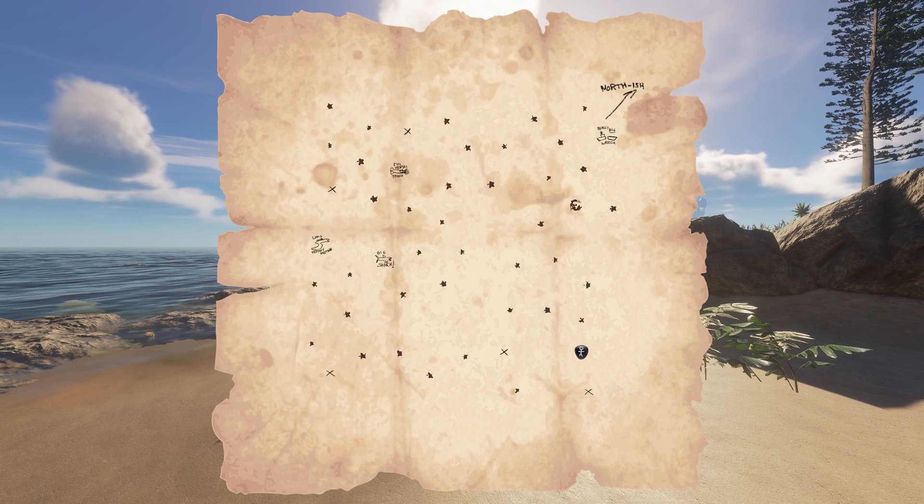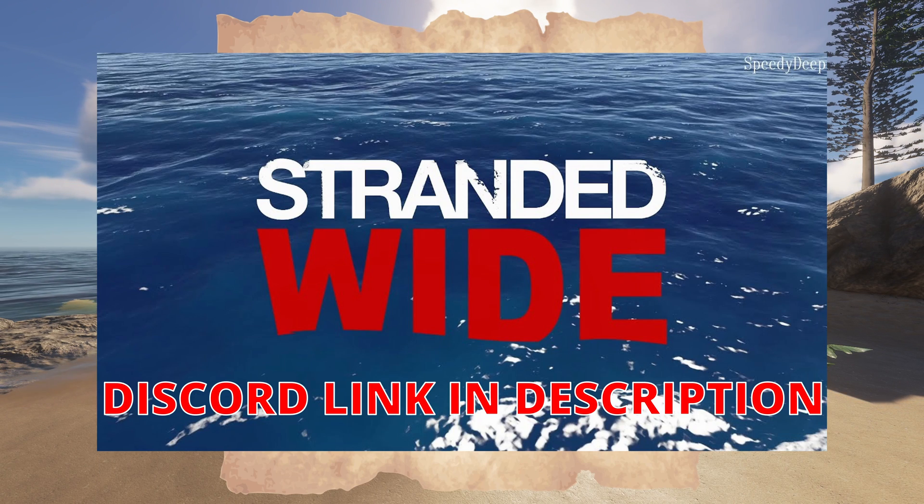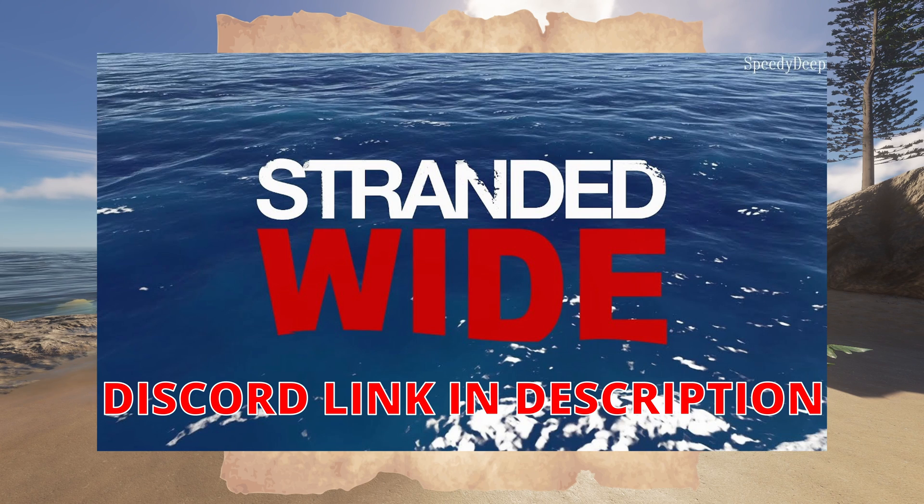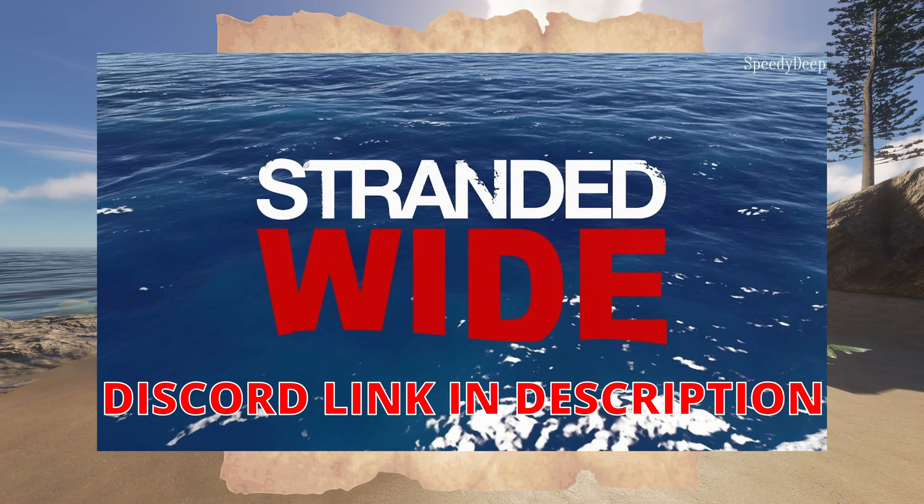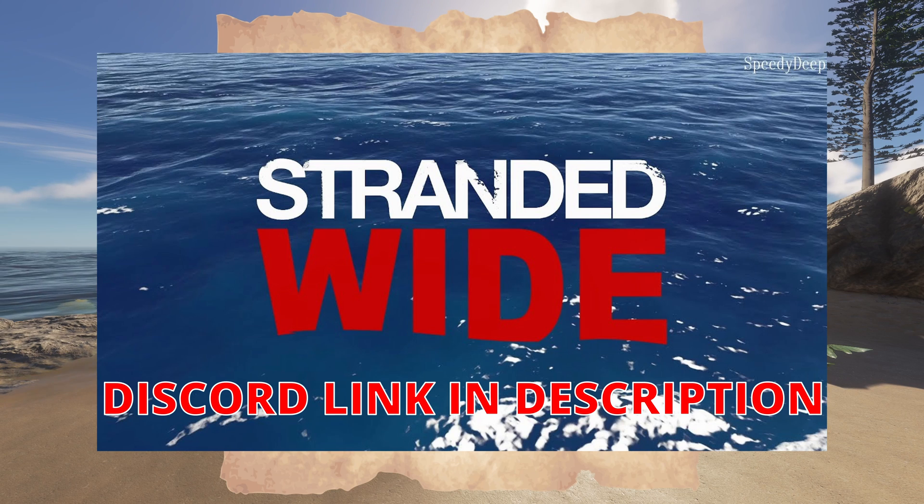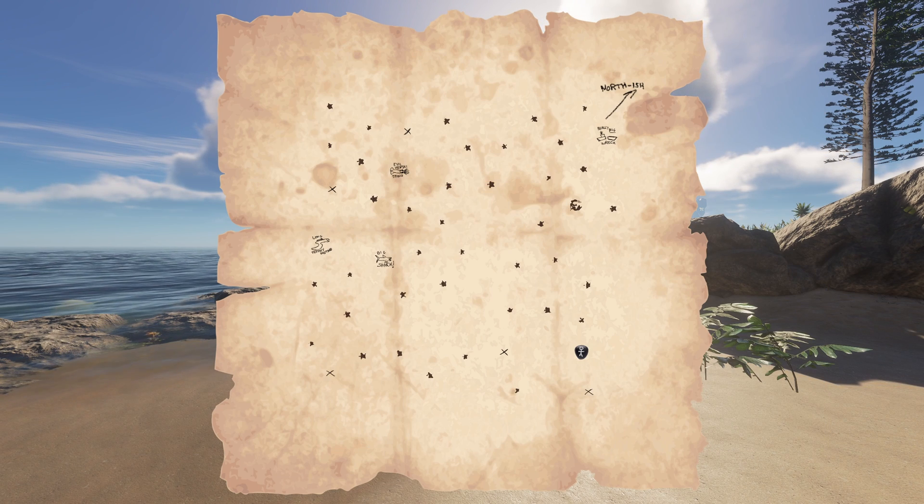But do go and check out the Stranded Wide Discord. That's the Stranded Wide Discord which is the group of guys that are doing all the work on all these mods. If you head over to that Discord you'll be able to keep up to date with how the mods are going on, what new mods are coming up, ask them questions, submit any ideas for mods. Go and check them out.